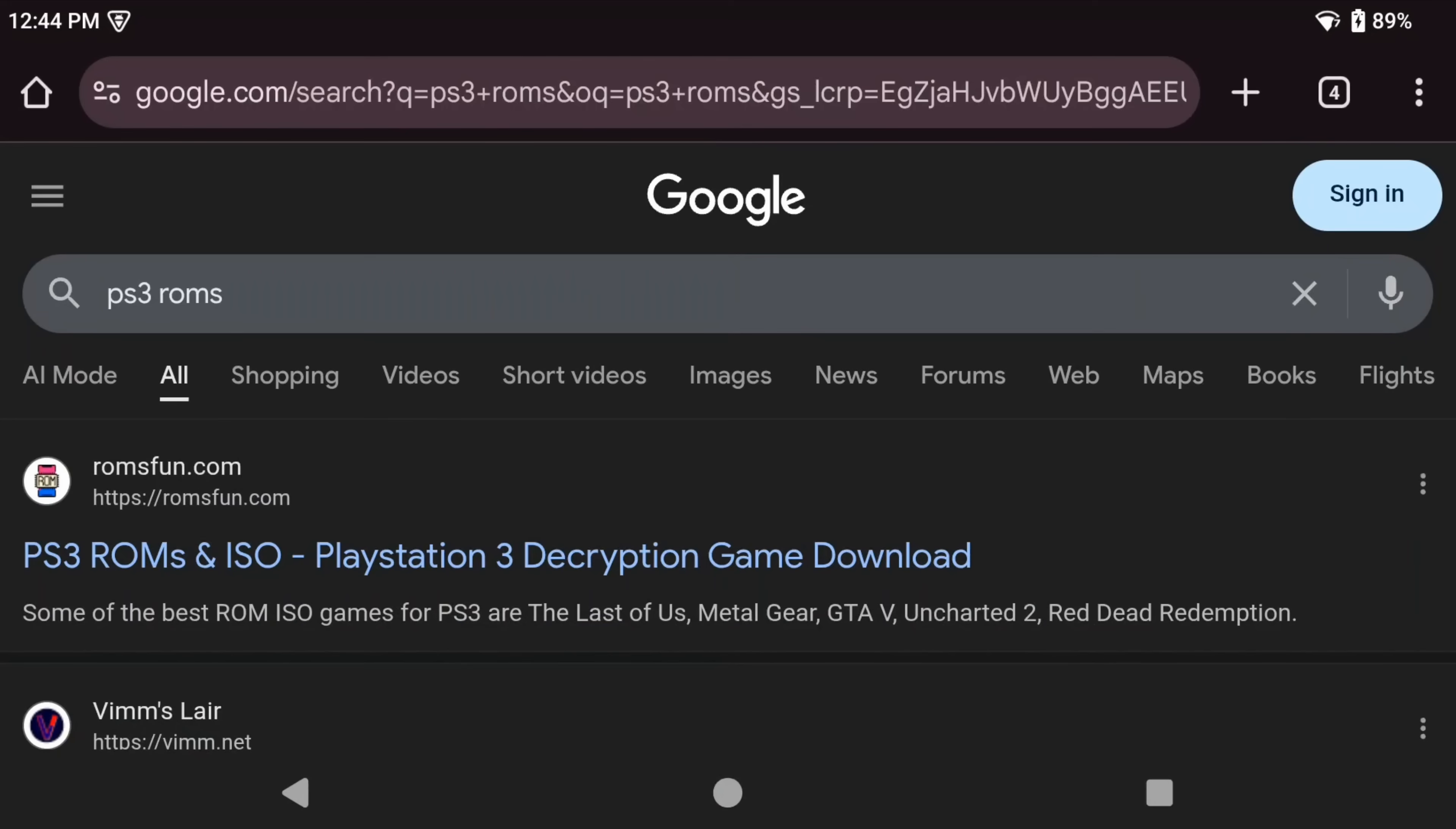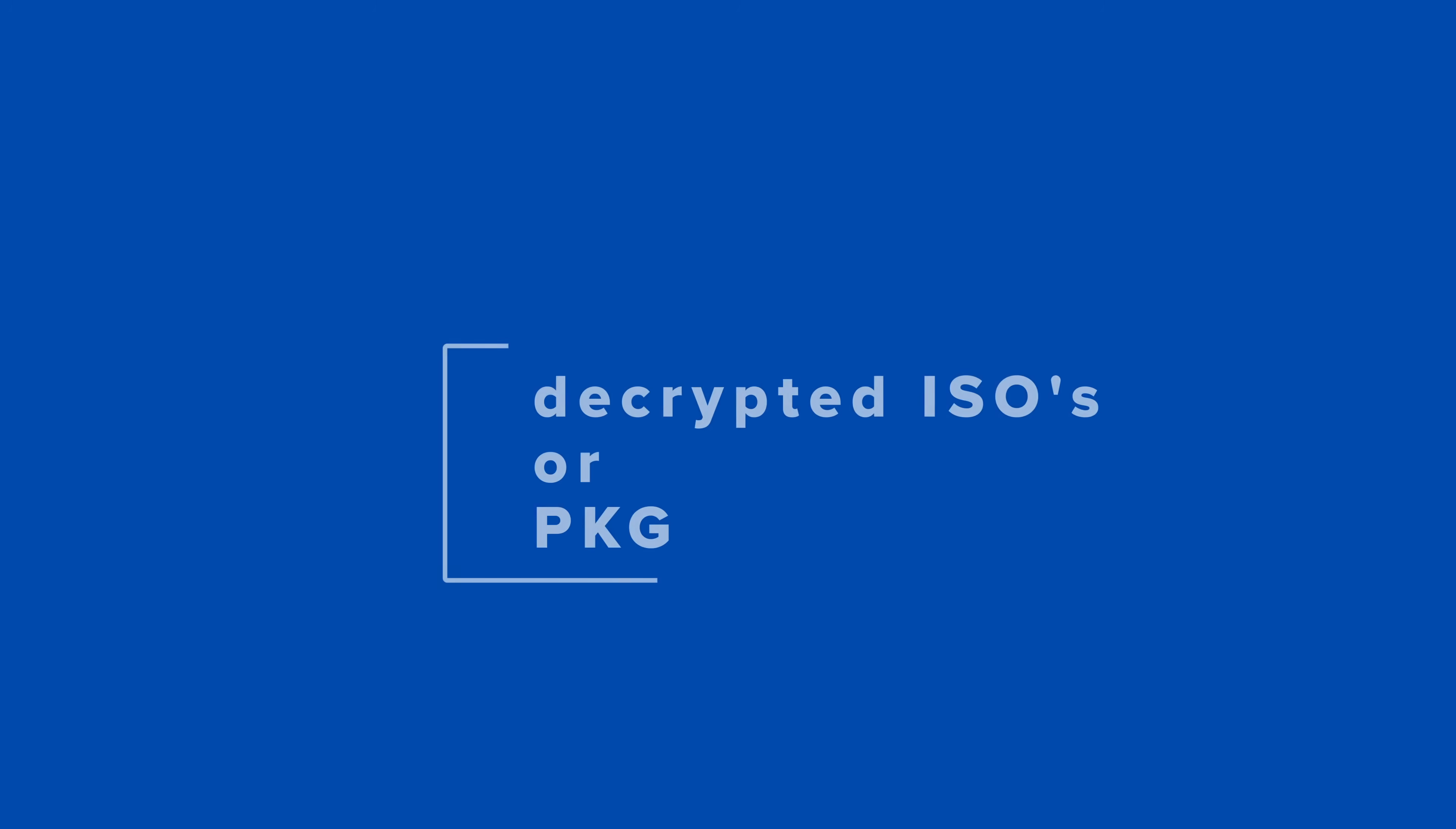And if you want to do so, just type in PS3 ROMs in Google and you'll find it. There's a certain fun place that has them.